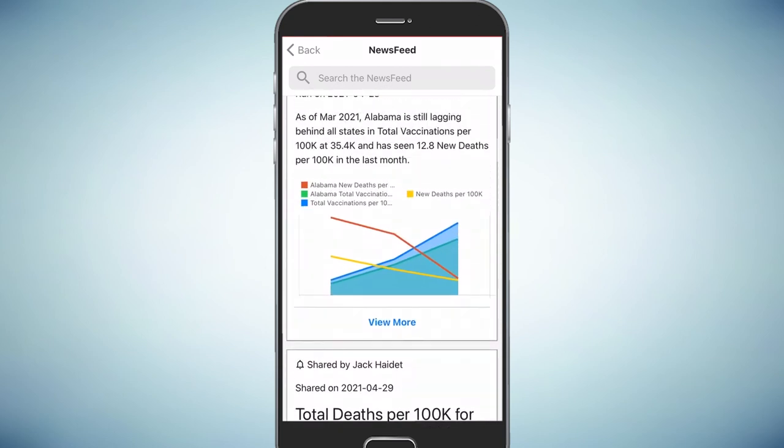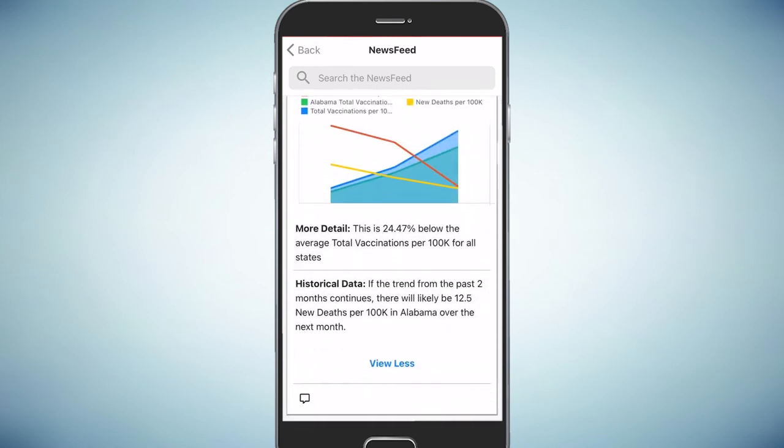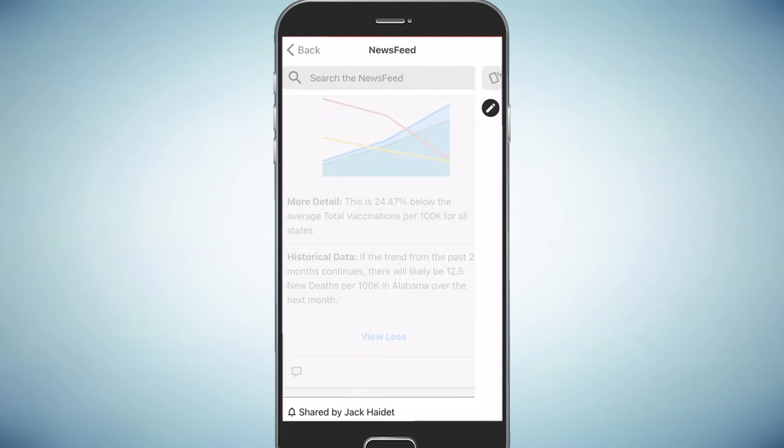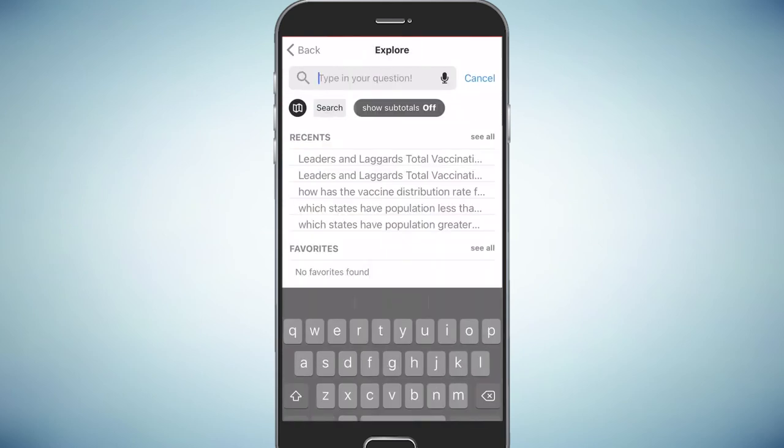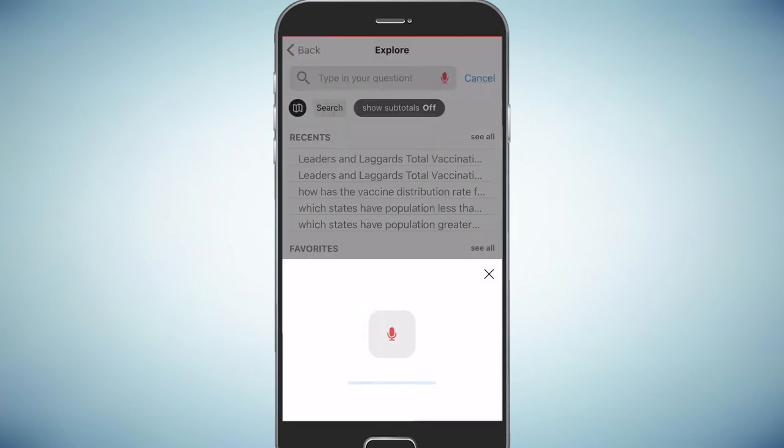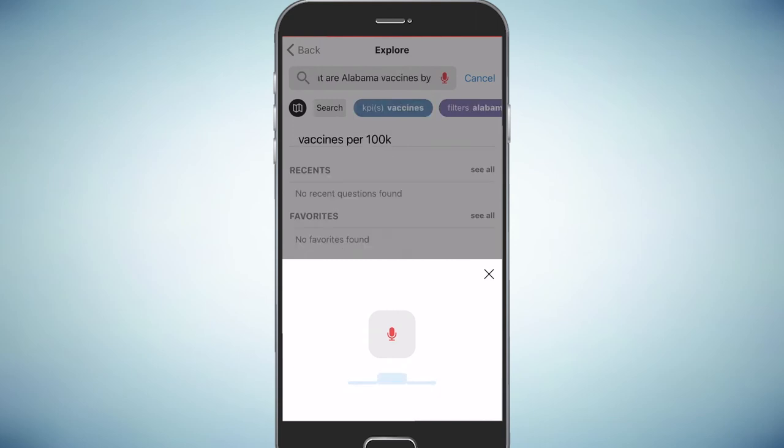Here's an interesting story about the trend in Alabama. In contrast to New Mexico, Alabama continues to lag in vaccinations, but fortunately they're seeing fewer and fewer deaths. I can view more details on the story, add a comment, and even ask a follow-up question using text or voice. What are vaccines in Alabama by week in 2021?